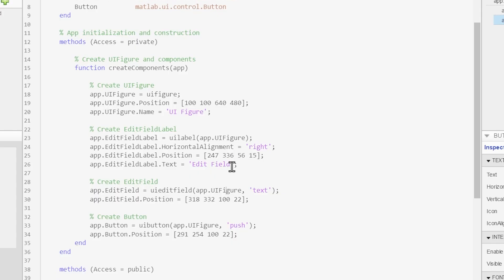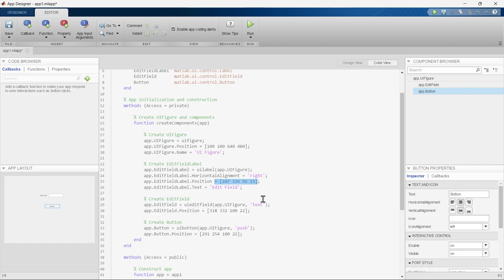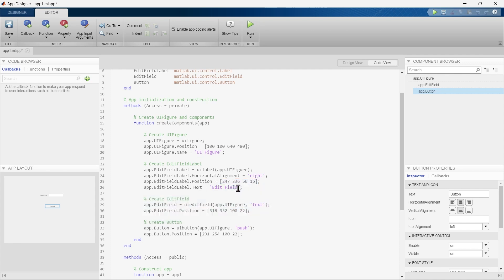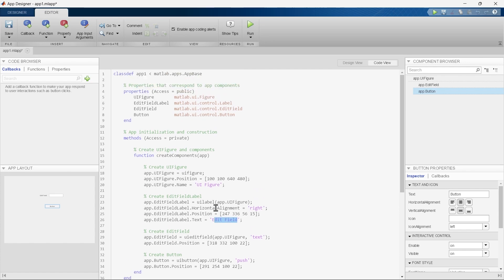The properties include things like the name of a component, its alignment, and its position on the canvas. You cannot make any changes to these properties. If you think you want to change the name of the edit field and write something here, you will not be able to make any change in this section — or in fact anywhere in this entire code, except one place. I'll explain that place later in this video.